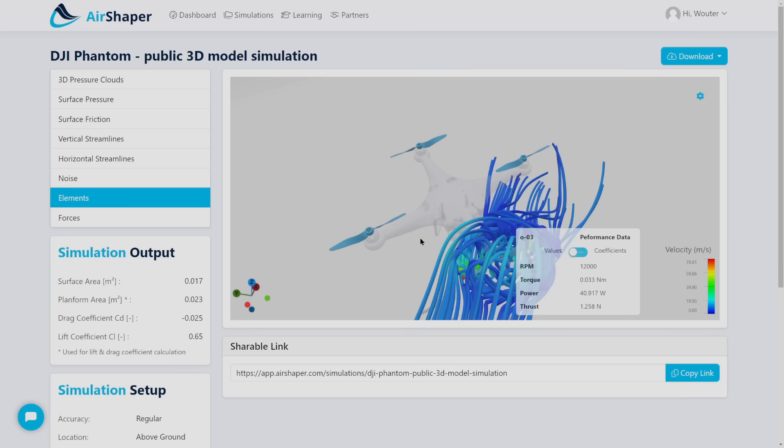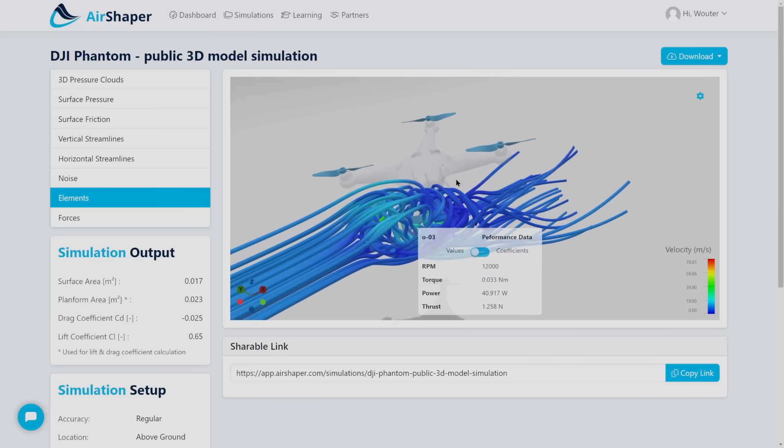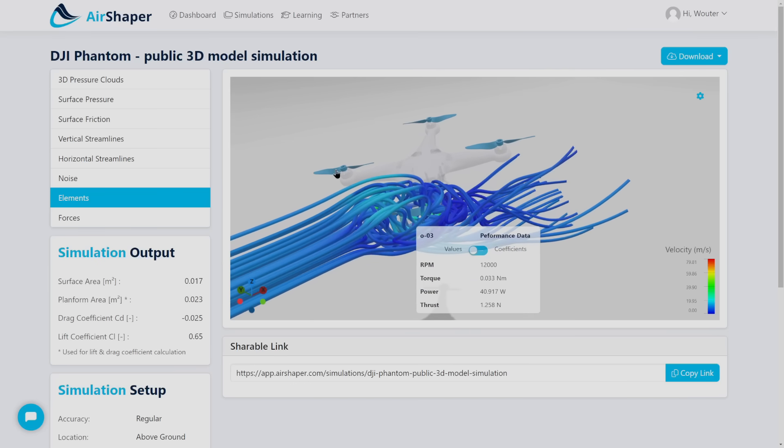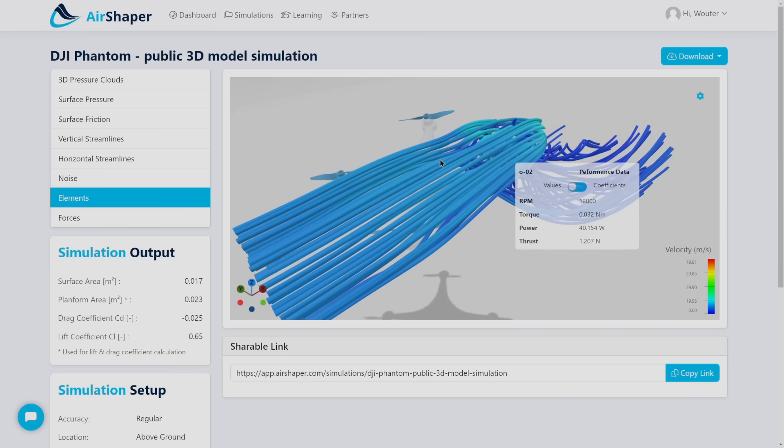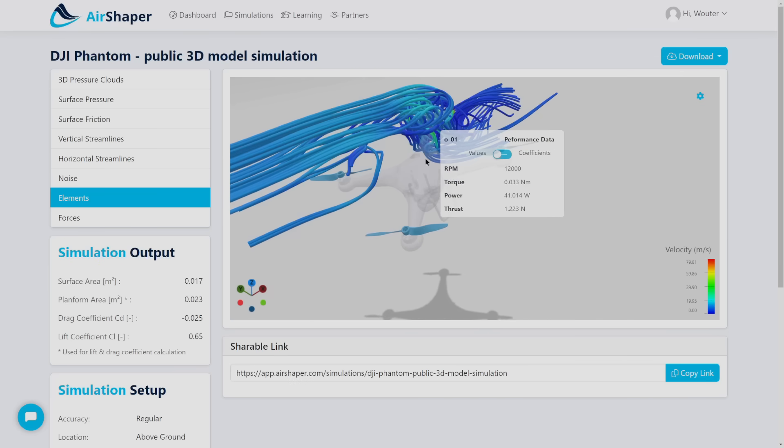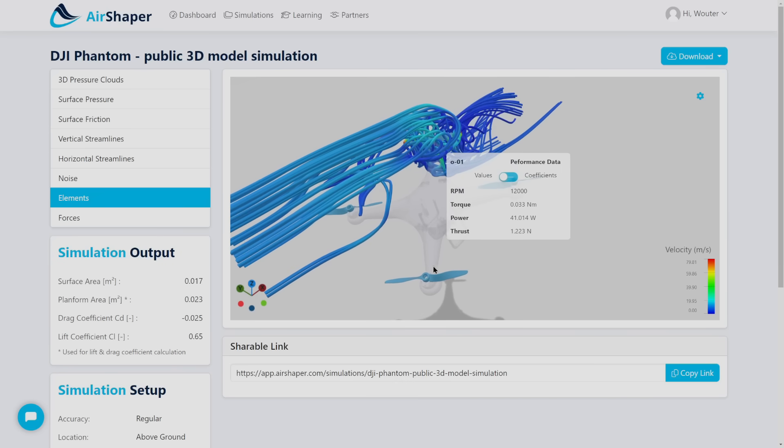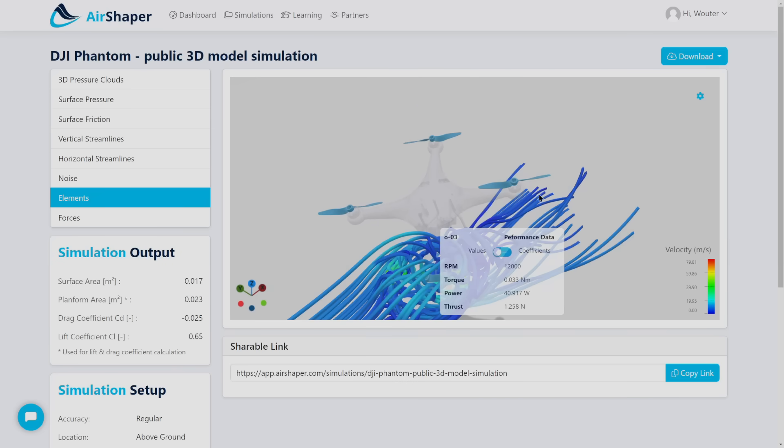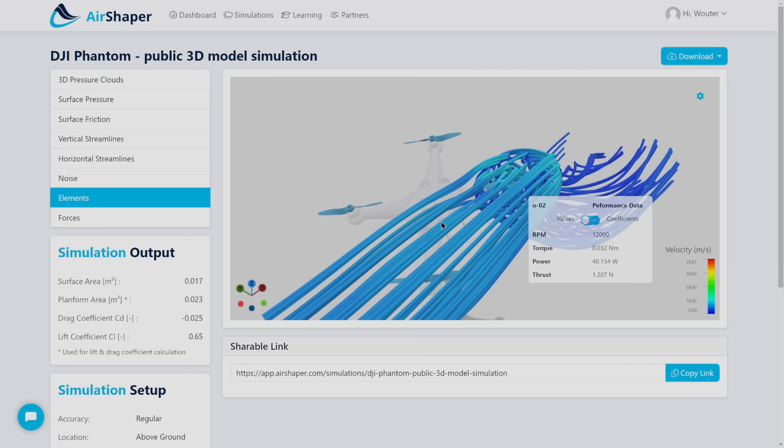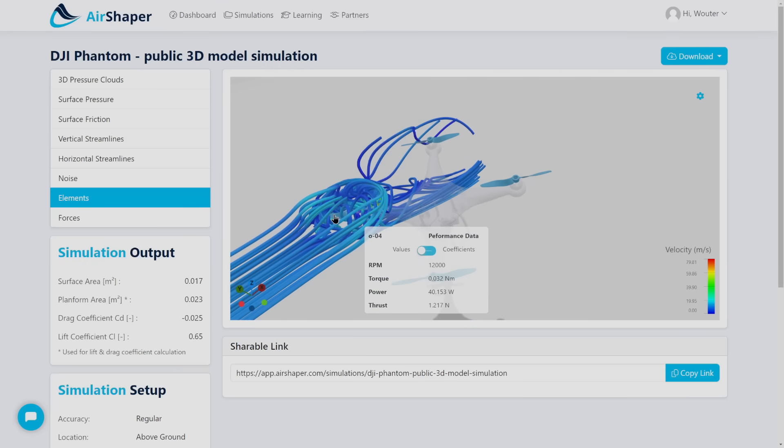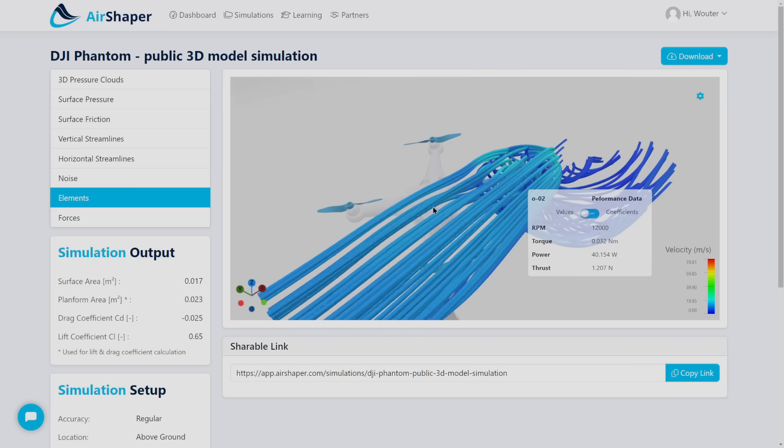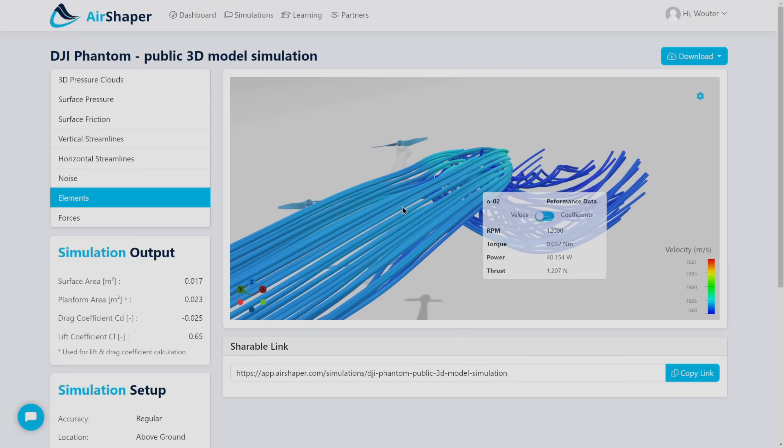Then if you set up propellers in your simulation you'll afterwards be able to click each individual propeller and analyze its performance. Now if you really want to dive deep into propeller performance we do recommend that you run an isolated propeller simulation to really zoom in and focus all of the resolution on the propeller.